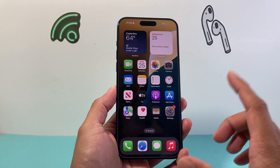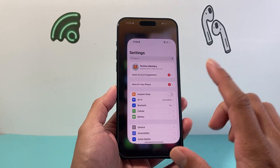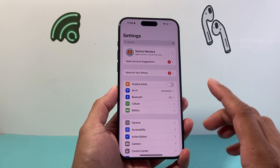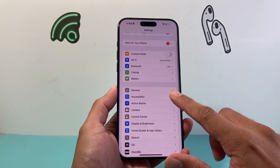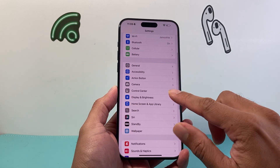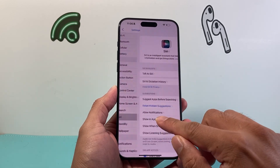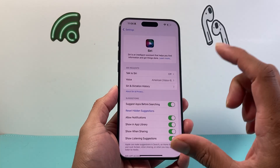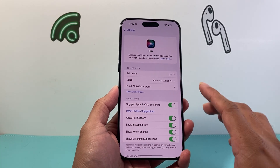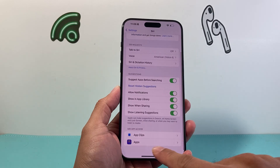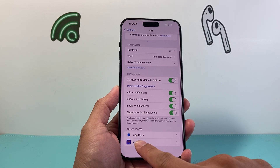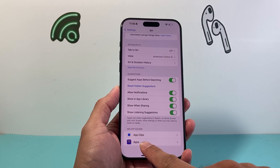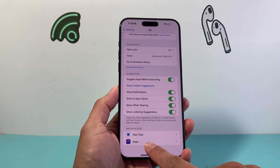First, you're going to start in the Settings app, and from there you want to go into Siri — or Siri and Search on older iOS. This is on iOS 18. From there, go down to where it says Siri App Access under Apps.